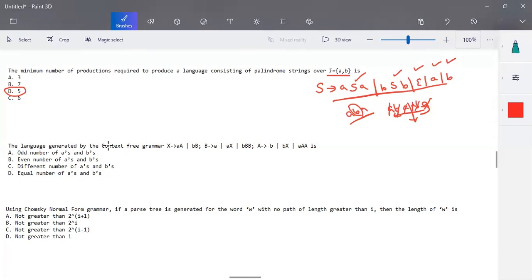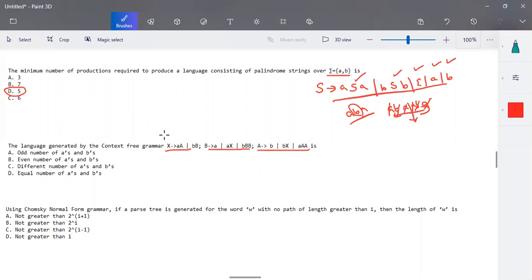The next question: the language generated by the given context-free grammar. A context-free grammar is given and we are going to check which language it generates. There are three variables: X, B, and A, with X as the starting symbol. We need to check whether it generates odd, even, different, or equal numbers of a's and b's. It is better to take each option and check whether it belongs to the language.